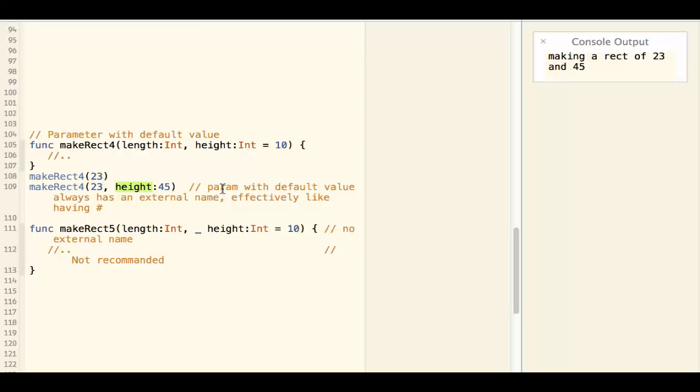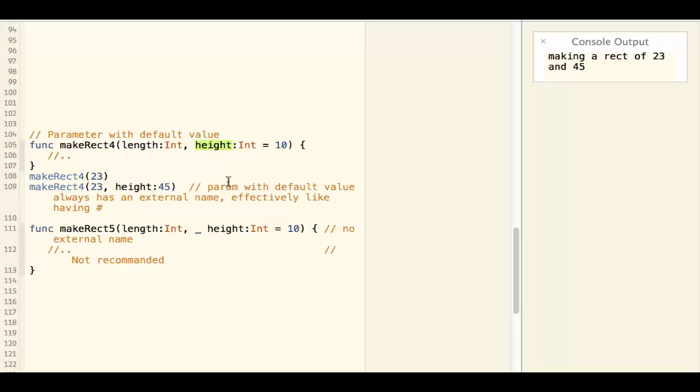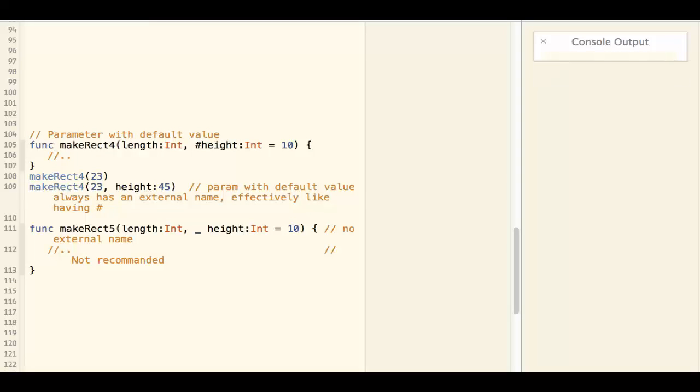If you don't provide external name, it will just use the internal name as external name. So this is effectively having a sharp over here.